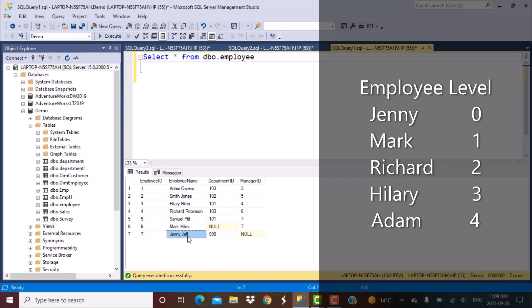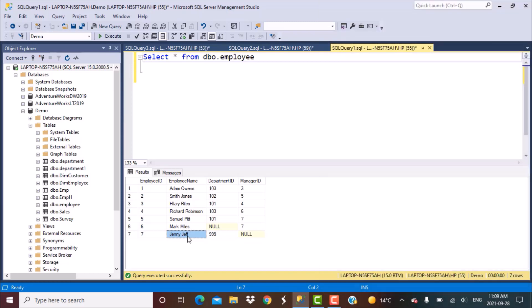We've already done a video on writing a self-join to just find out the immediate manager of the employee. Let's do a quick revision of that — it's a pretty simple query. The only thing you need to do is apply a self-join, but we need to understand how that works to write the recursive query today.